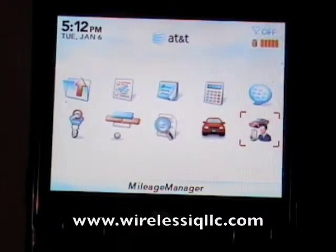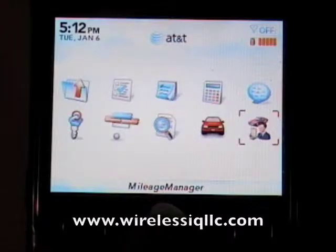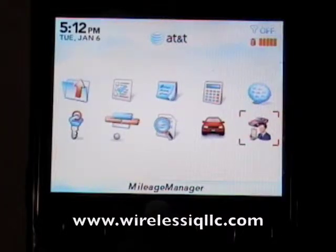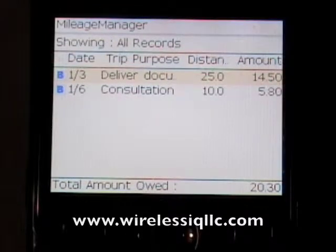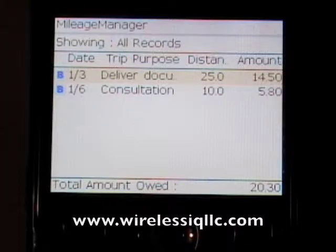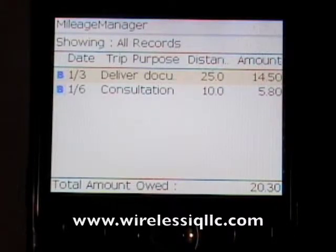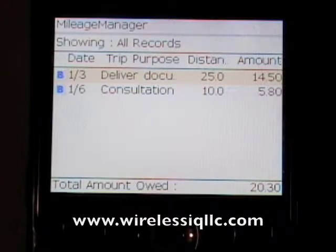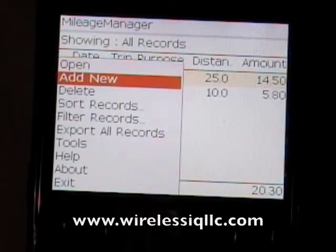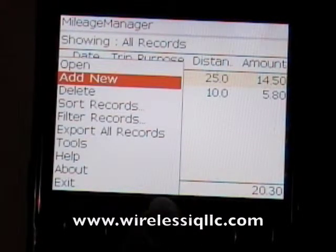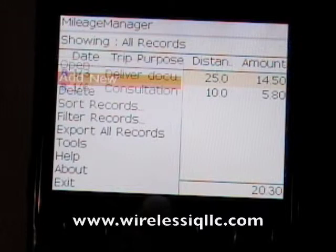The other program I'm going to show you is called Mileage Manager. This one is a little more basic than the previous one — all it does is record your actual mileage; it doesn't record expenses or maintenance, and there are no reports or graphs. It's really simple to use. You press menu and you can add a new record or open an existing one.